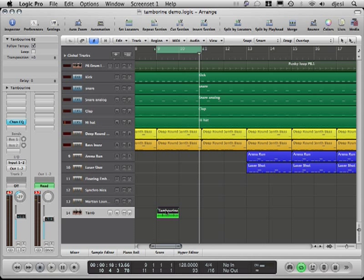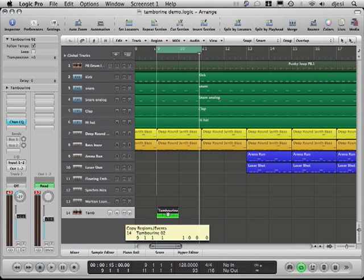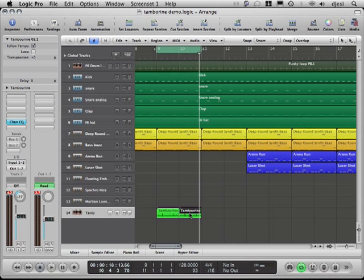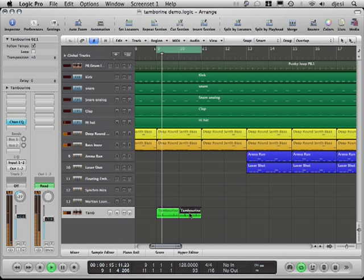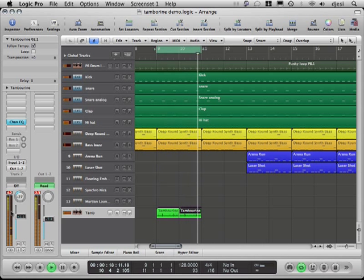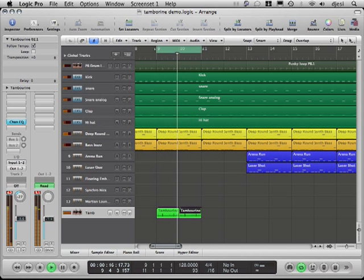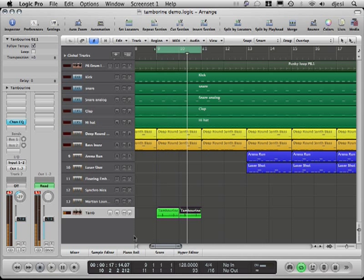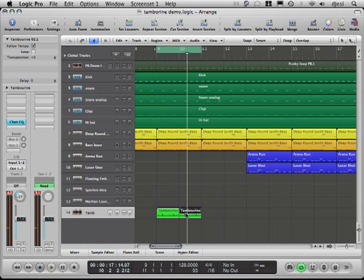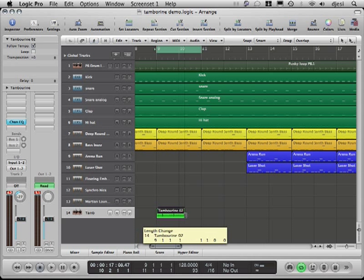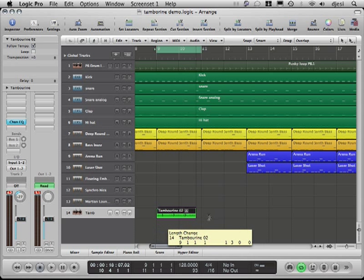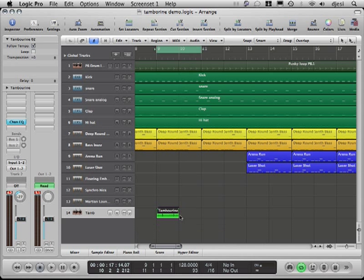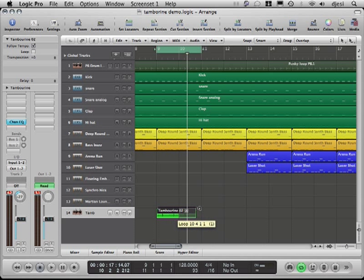In order to extend this, we could simply hold in the alternate key and drag it along, and now we have two bars. Another useful function in Logic is the loop tool. Notice here, if I bring my cursor at the bottom of the region, it allows me to drag it and make it longer. However, if I bring my cursor at the top of the region, you see here, the loop tool appears. By dragging it, it now creates an exact copy.